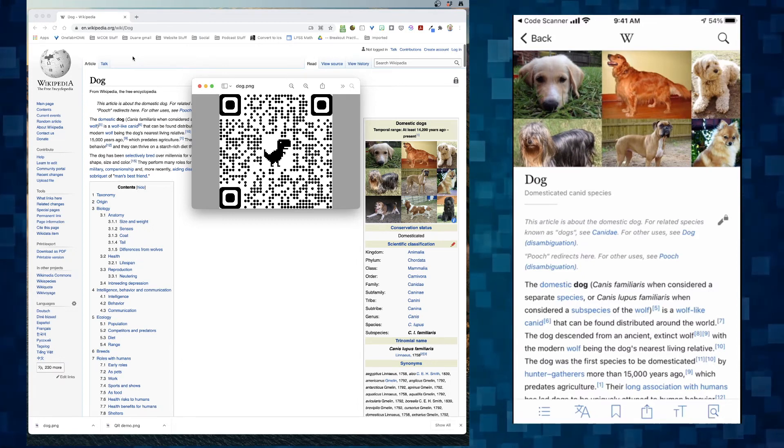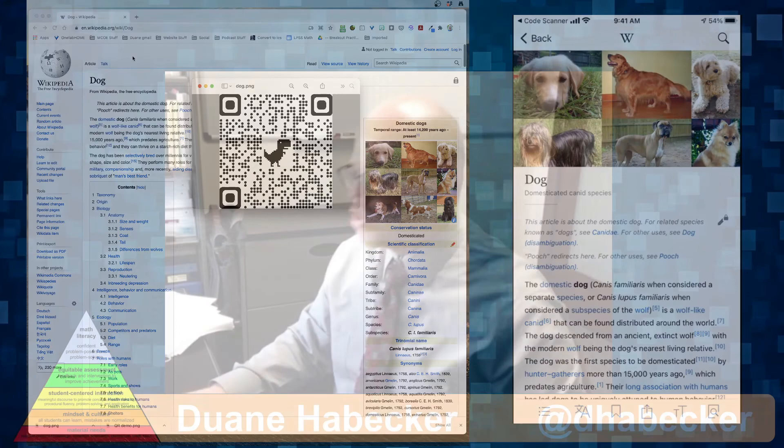So that QR code thing, super easy way to use Chrome browser to create QR codes.